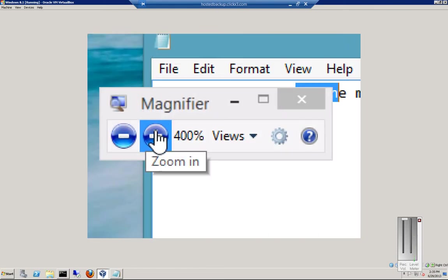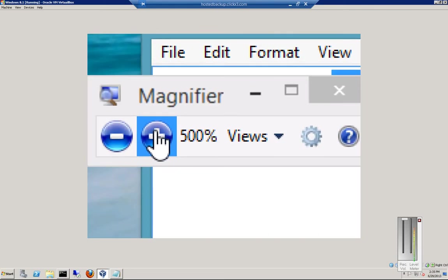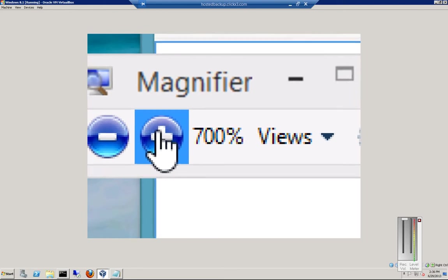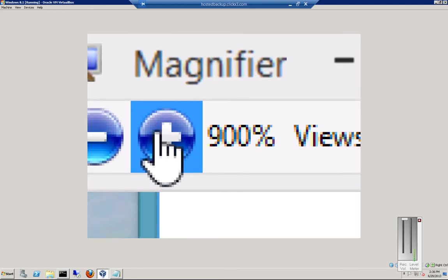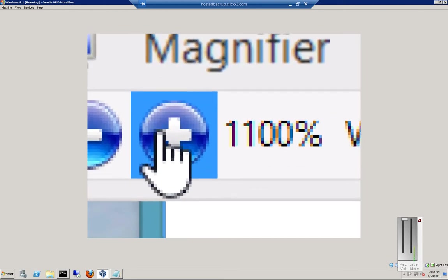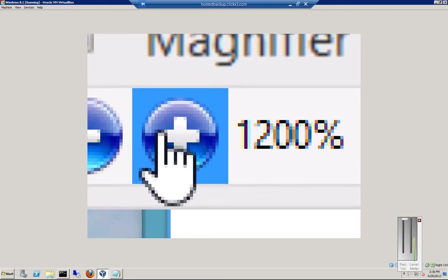Click on the magnifier again. 500, 600, 700, 800, 900, 1,000. It just keeps going.